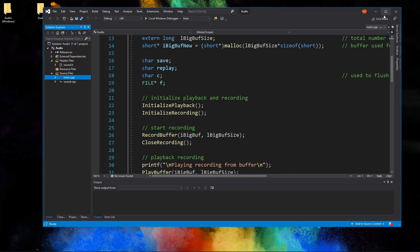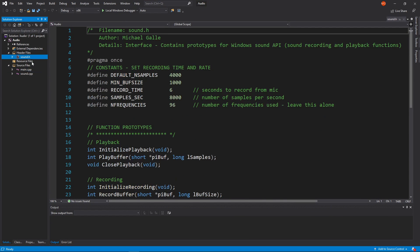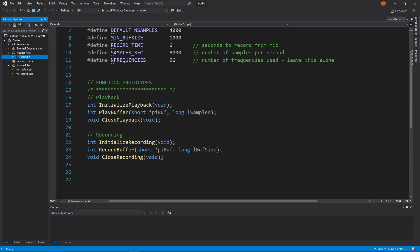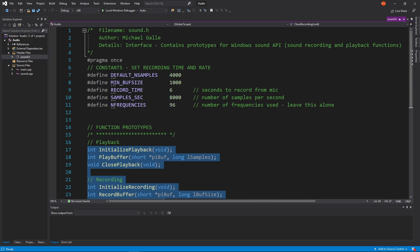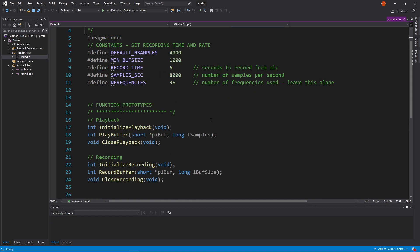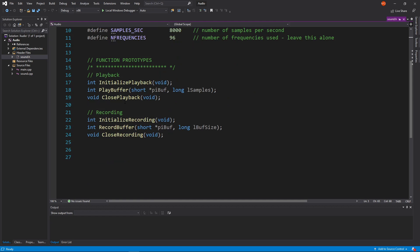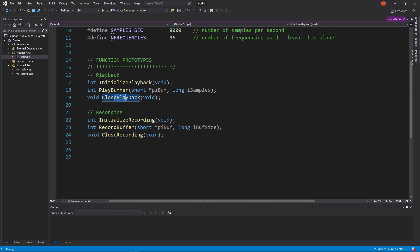For this week your main goal is to see what we've done here. This is an interface and there are six functions that have been written for you — these are wrappers to the Windows sound API. There are three for playback and three for recording. Whenever you want to start playing back sound, you need to initialize the playback buffer, play the actual sound, and then close the playback.